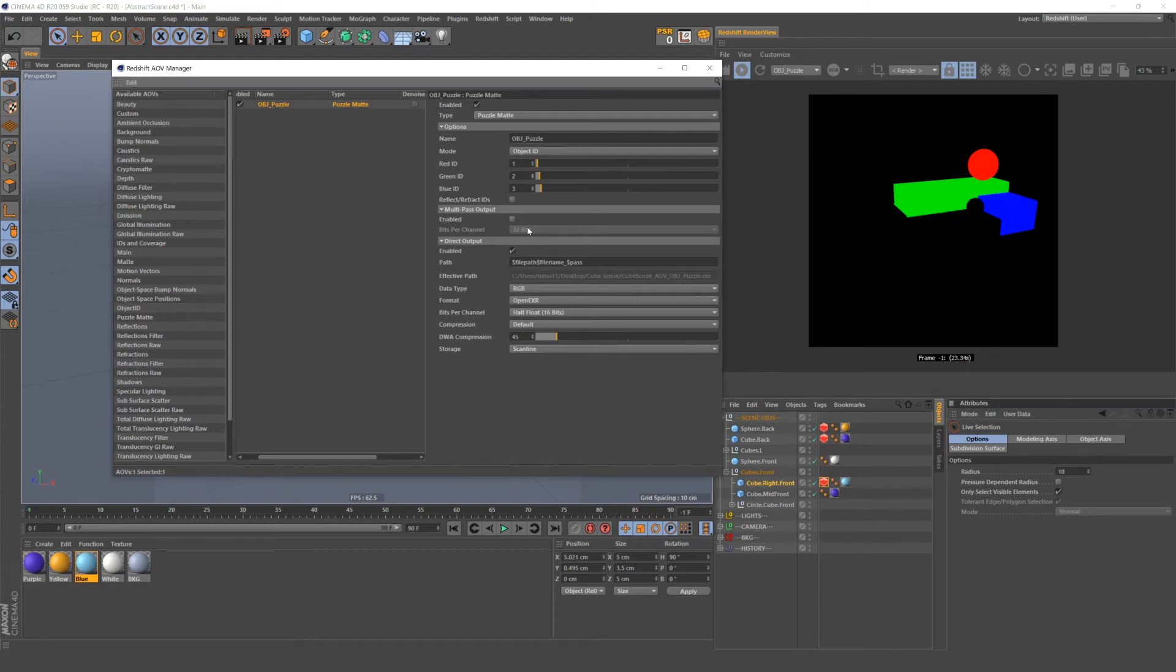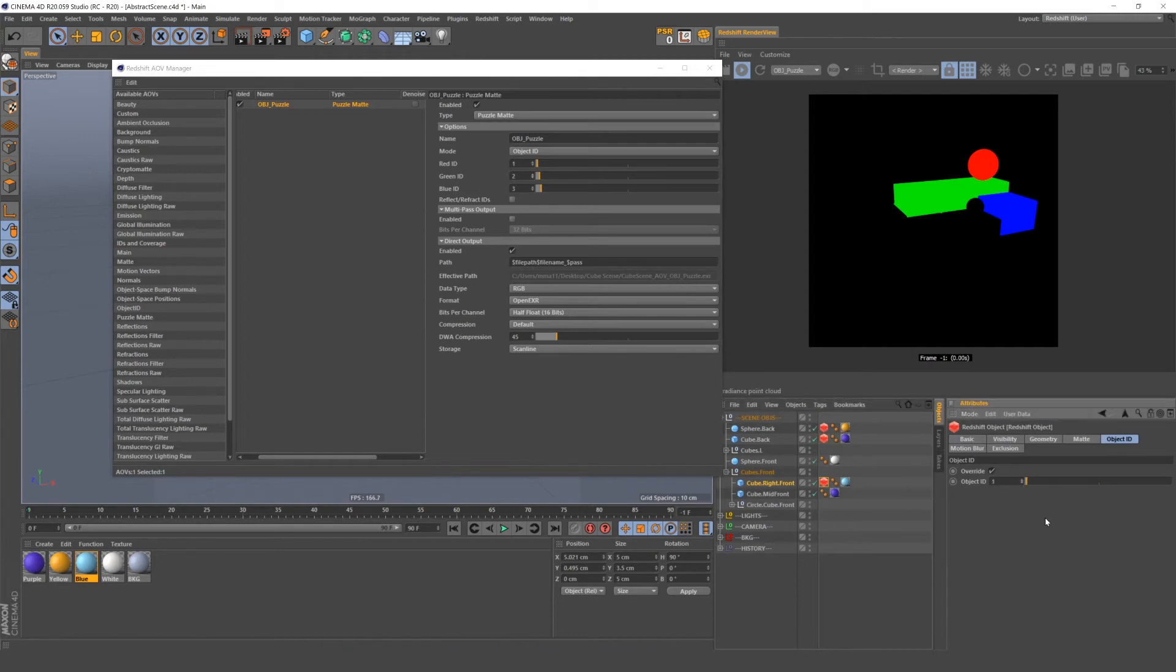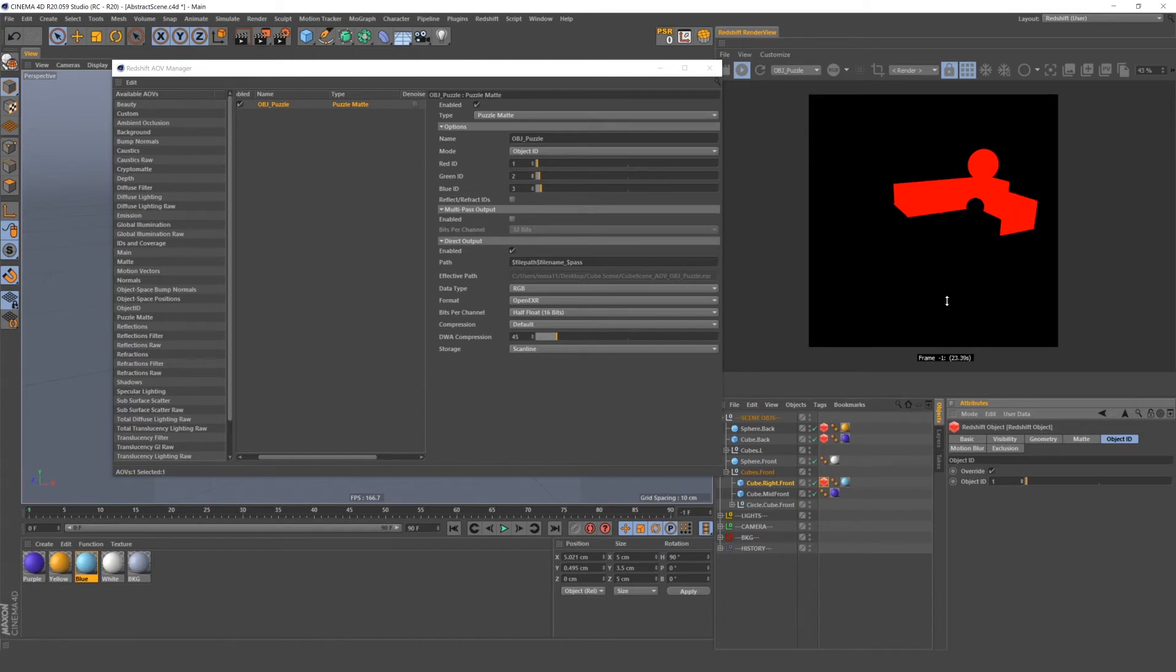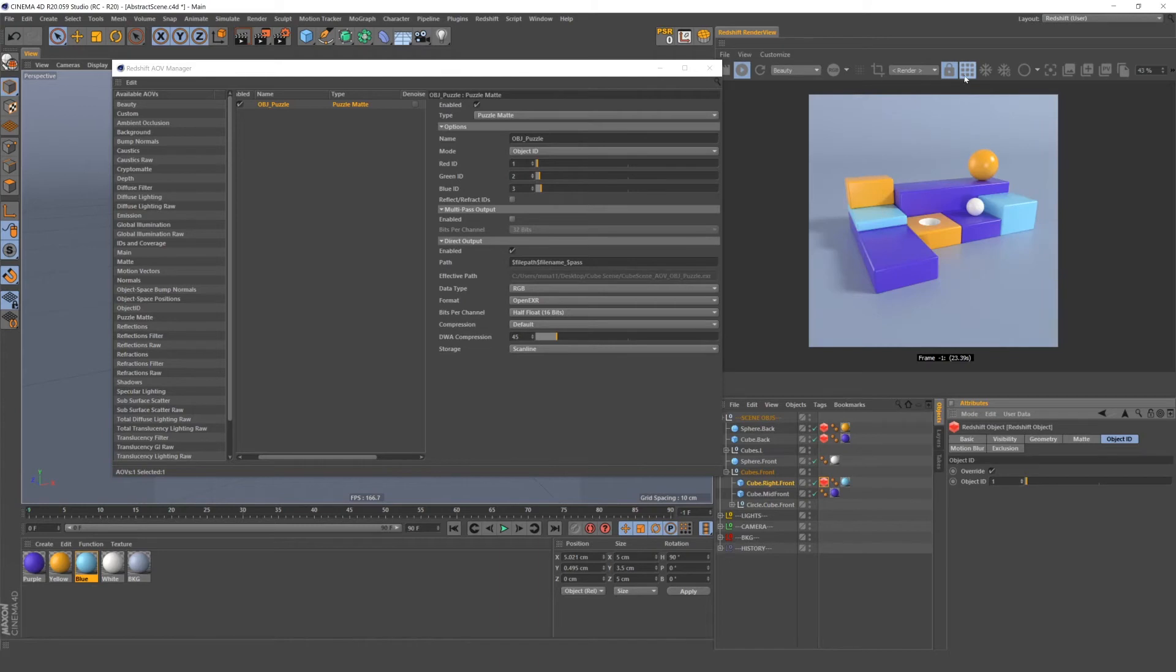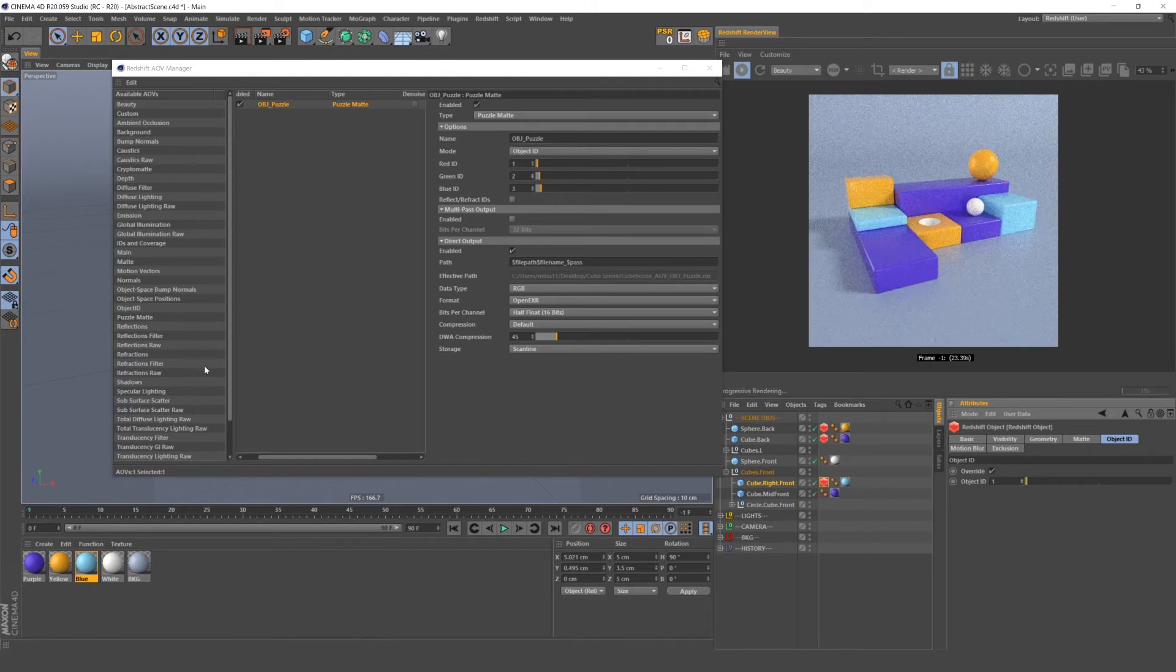Now, if I wanted all of these objects to be in the same mat, say I wanted them all in the red mat, well, I would just change all of my redshift object IDs to be number one. And now you'll see all the objects fall under a red mat. So that's how you set up mats in redshift using object IDs.